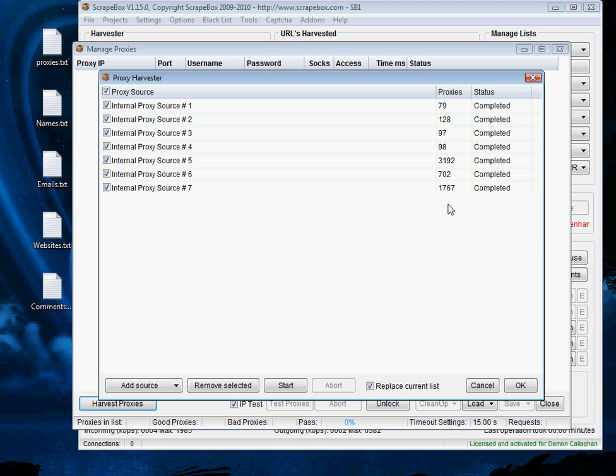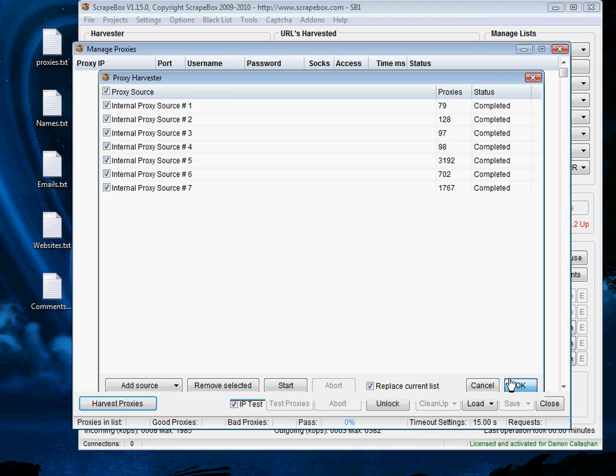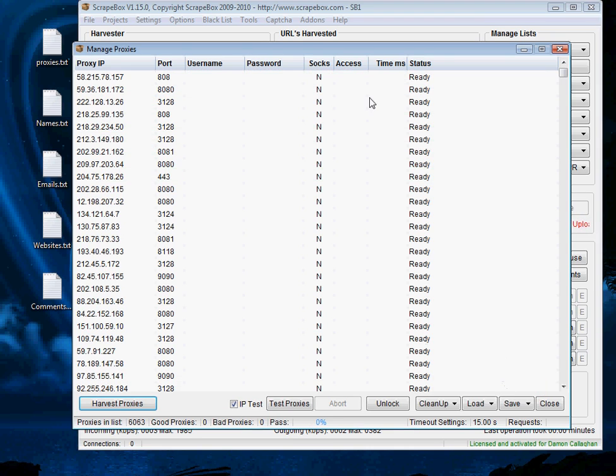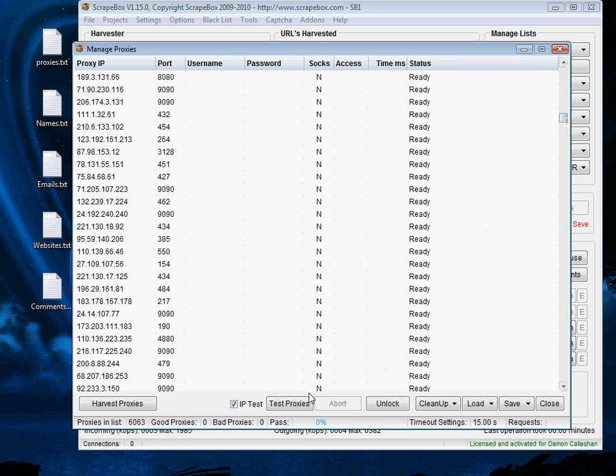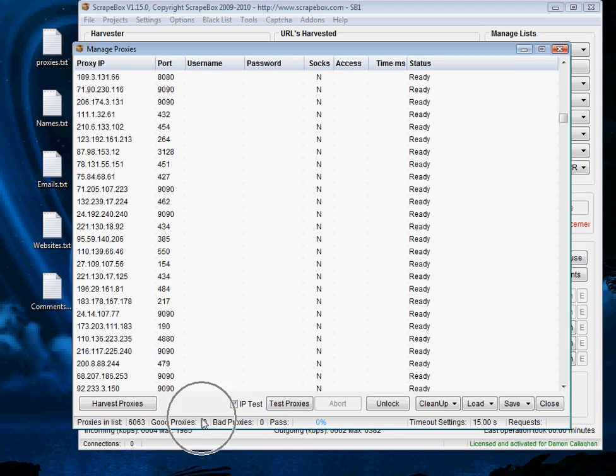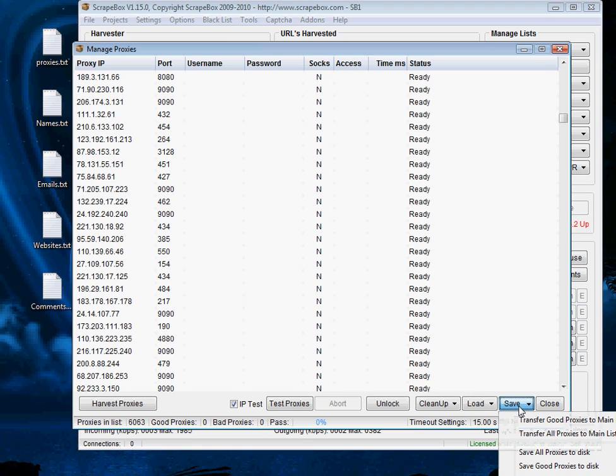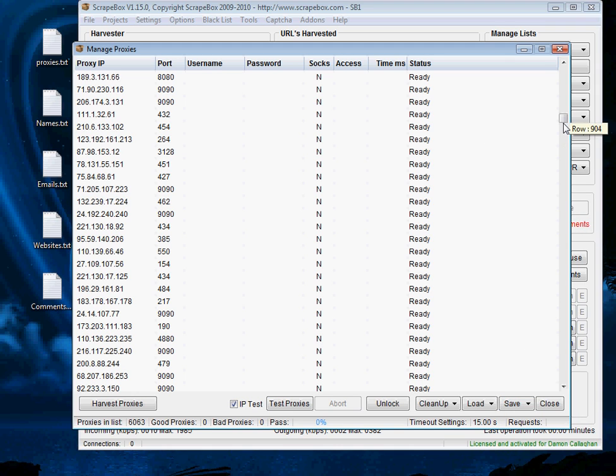Now what we need to do which is the next and most important step is to filter out all the dead proxies. So click OK and we have a whole list of proxies here. We need to hit test proxies and what this will do is it will show our good proxies down the bottom here and our bad proxies over here. After we have completed this we will hit save and transfer the good proxies to the main list. We don't want to be working out of bad proxies and that's why we will use Scrapebox to get rid of them.